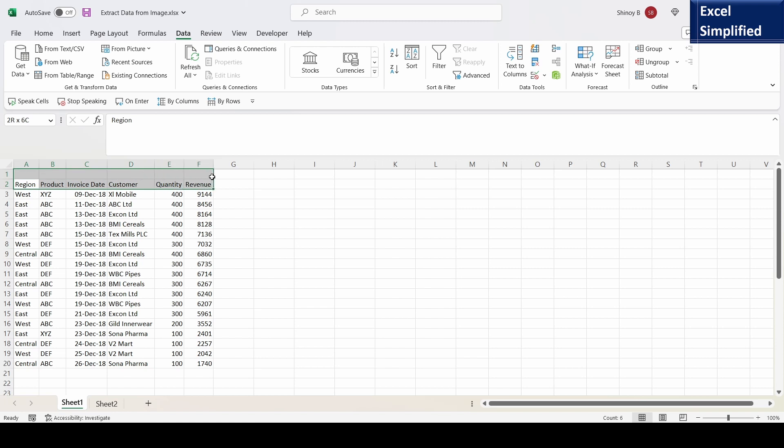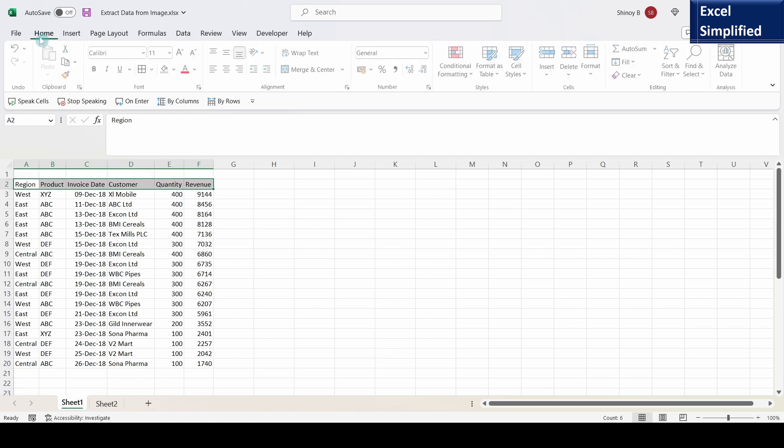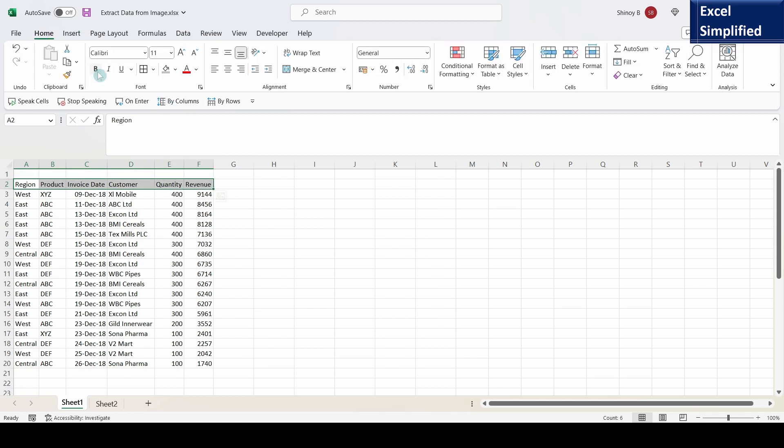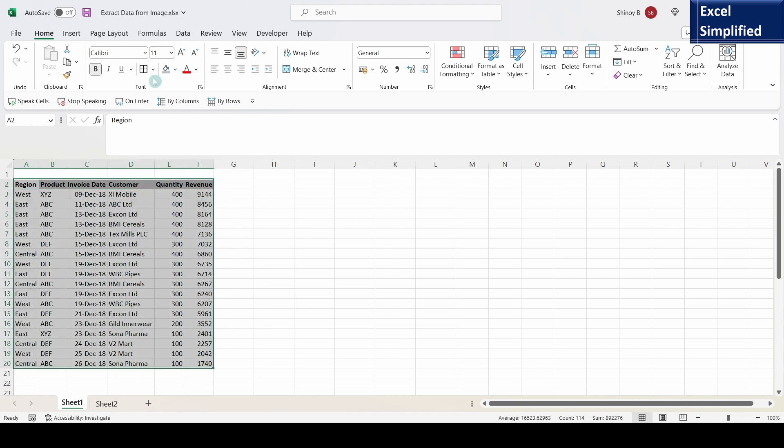Now I can format the headers. I will make it bold, give it a color, and add borders. I can do whatever I want.